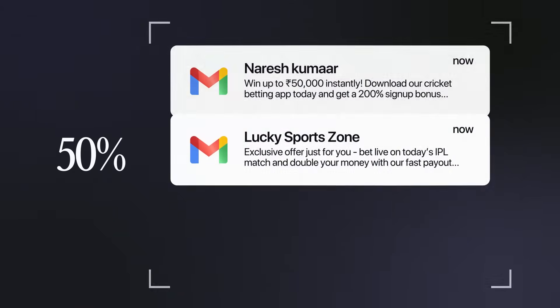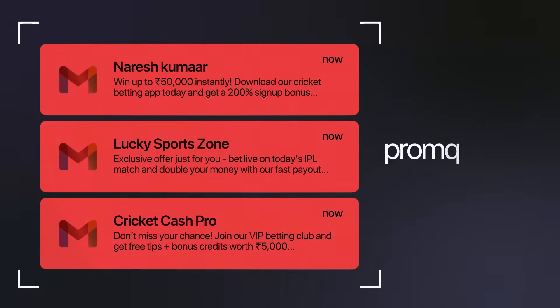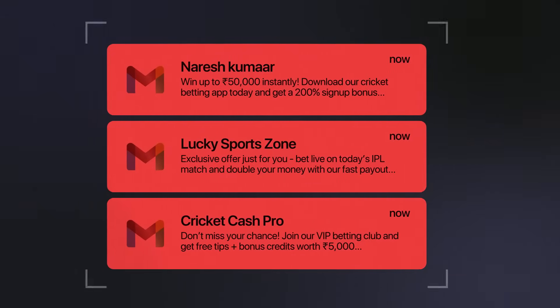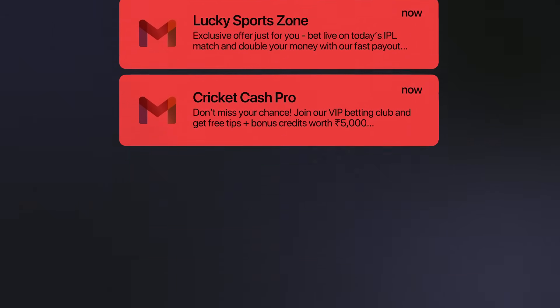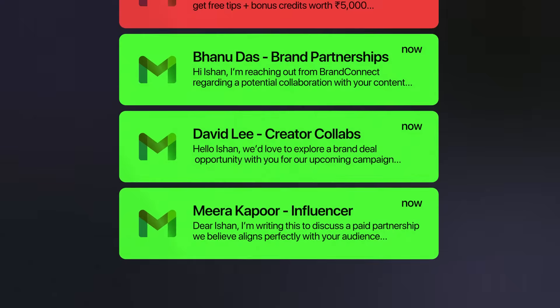But sadly, 50% of all emails that you get every day are spam, promotional, marketing emails, which are distracting you from the actual emails that matter.